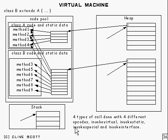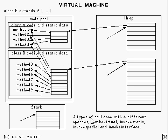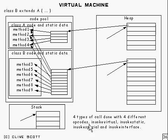Right, now there are four different opcodes in the virtual machine which deal with calls. There's invokeVirtual, and that's used to invoke any instance method.